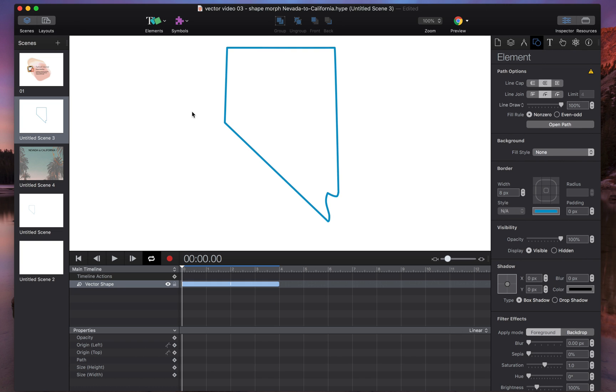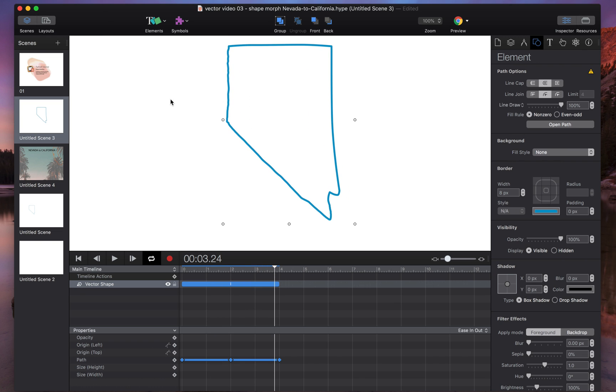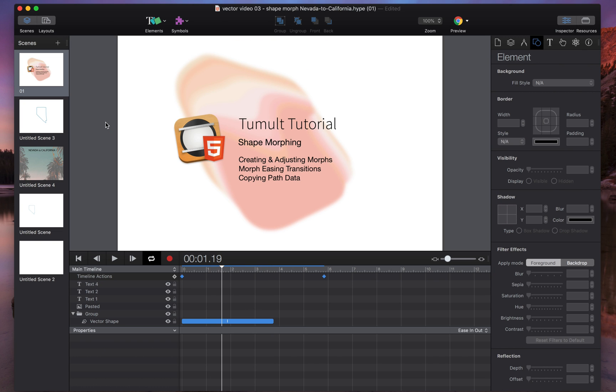So that's shape morphs in Tumult Hype 4. Let me know if you have any questions in the comments below. Thanks!